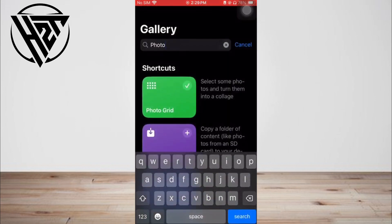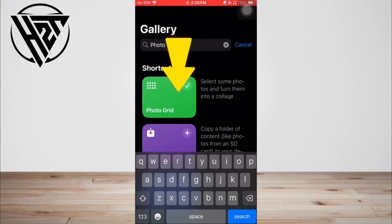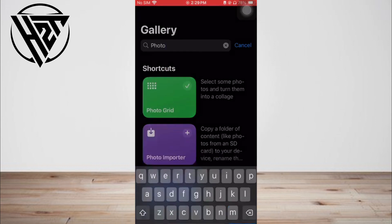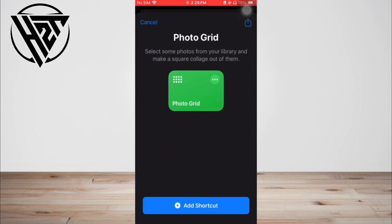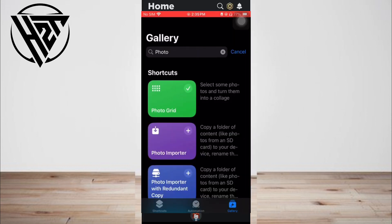At this point, switch to the Shortcuts page and tap the newly added photo grid shortcut. You can just tap it to open your iPhone photos and make a photo collage directly.